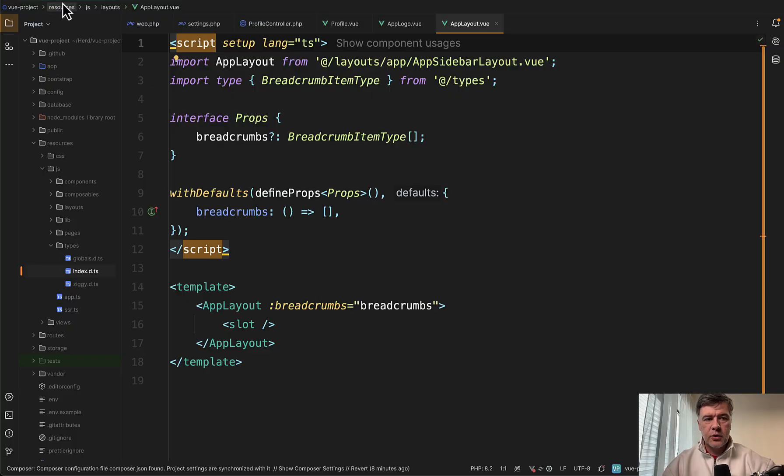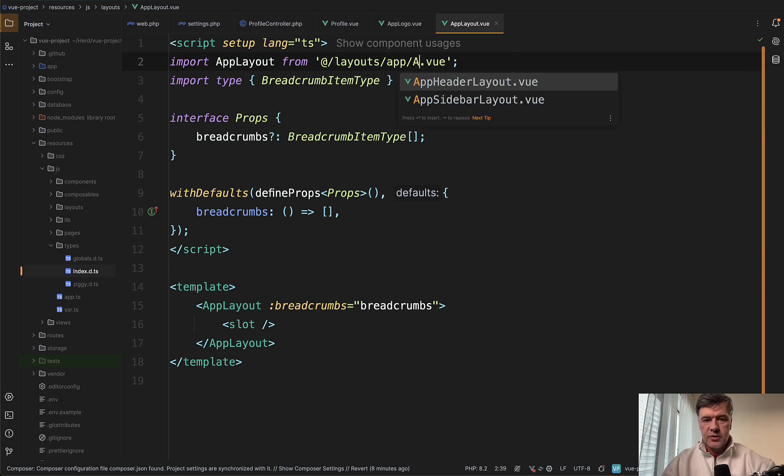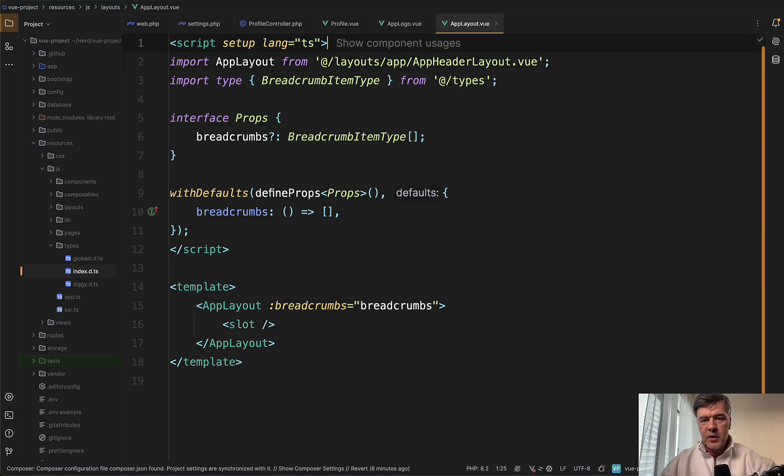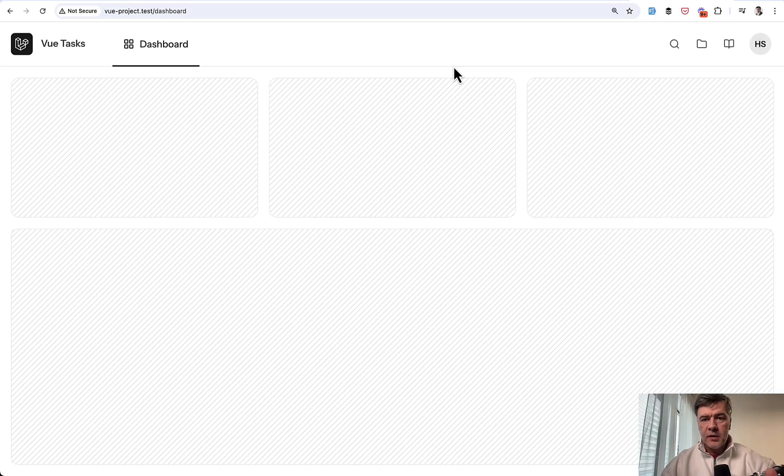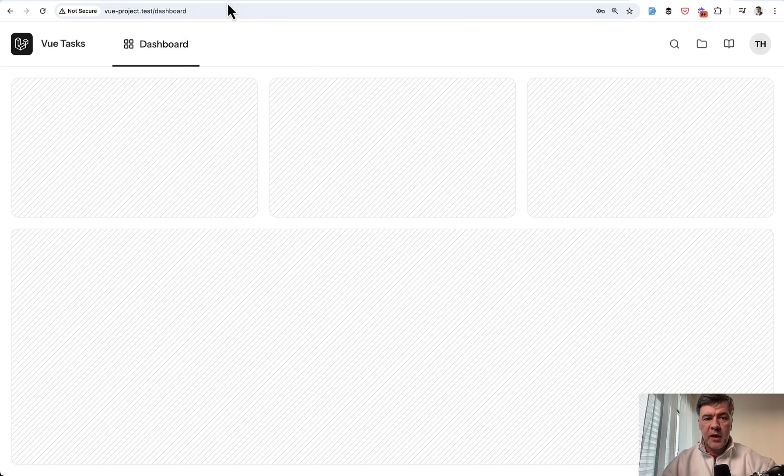So it will be called a header layout. There's a file resources/js/layouts/AppLayout.vue. And here it imports app sidebar layout. All you need to do is to change to app header layout already auto completed by my PHPStorm. I just change that. And this is our page with top navigation.